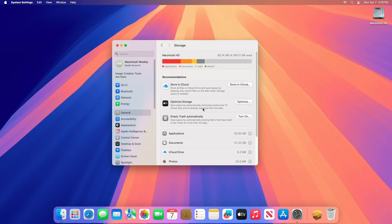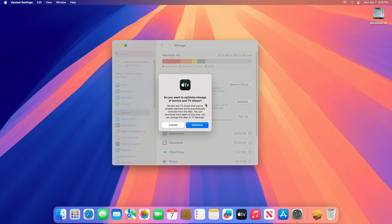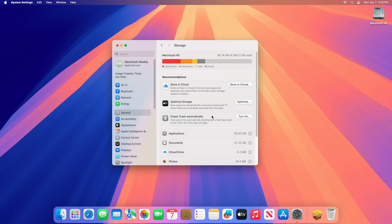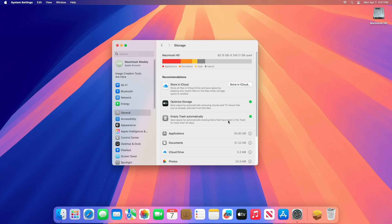The recommendations section under storage settings on a Mac is a handy feature that suggests ways to free up disk space based on your usage. macOS typically offers store in iCloud, optimize storage, empty trash automatically, and reduce clutter options. The store in iCloud option stores all files in iCloud Drive and saves space by keeping only recent files on this Mac when storage space is needed. To use this option, you must be signed in to your iCloud account. Optimize storage automatically removes movies and TV shows you've already watched. The empty trash automatically option erases items that have been in the trash for more than 30 days.